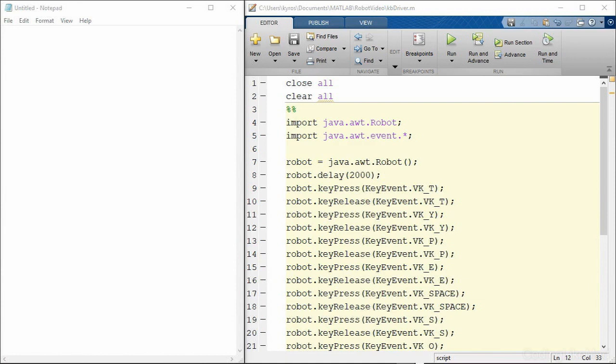So first we wait for a couple of seconds and the reason that I have a delay here is because you have to keep in mind this will basically just take control of your computer and when I run the MATLAB code the MATLAB window is what is currently in focus. So were I to just run this code it's going to start typing in my MATLAB window.